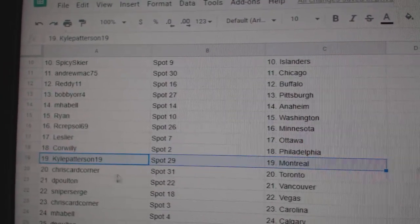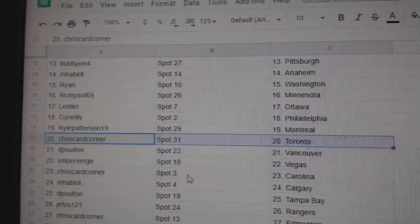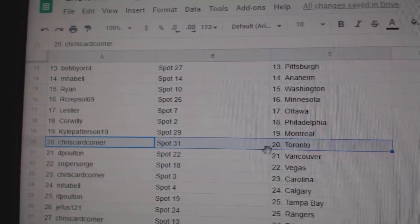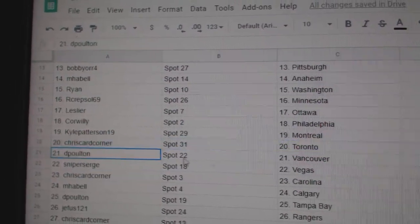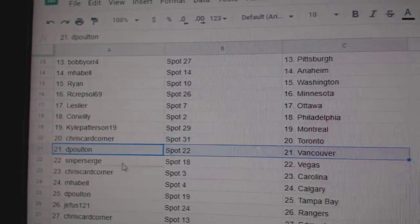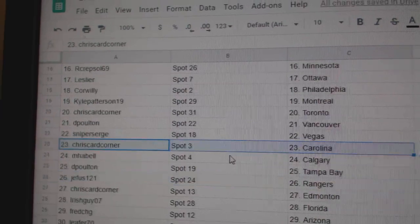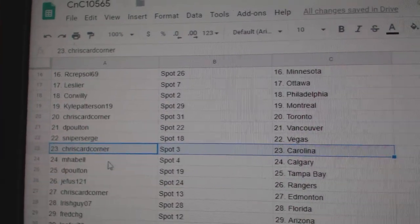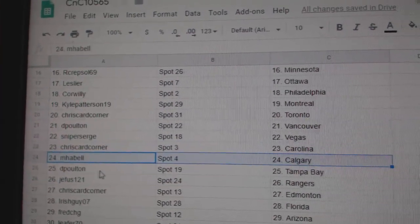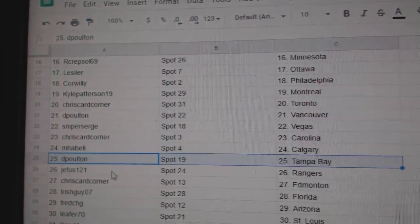Kyle's got Montreal. Chris Card's got Toronto. DP, Vancouver. Sniper's got Vegas. Chris has Carolina. Emma Bell, Cowdery.